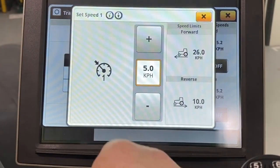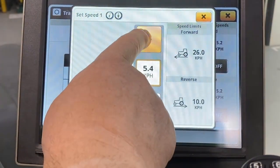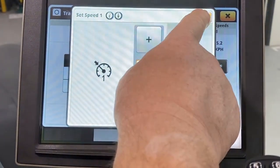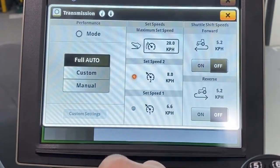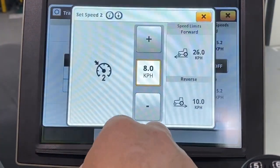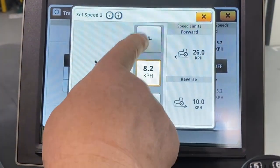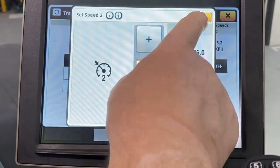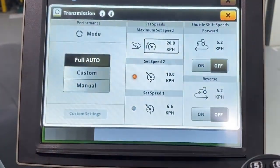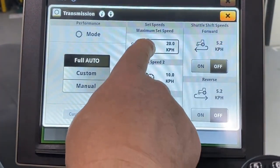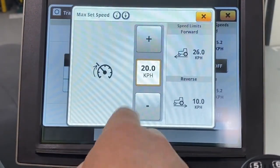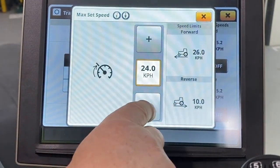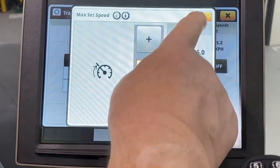From here, select either set speed 1, set speed 2, or maximum set speed. Adjust using the plus or minus buttons to select your desired speed. Touch X to save and exit.